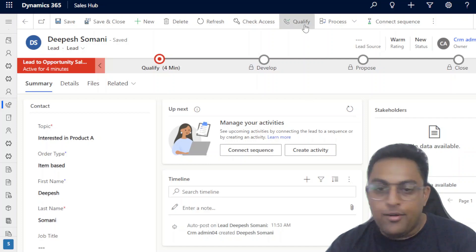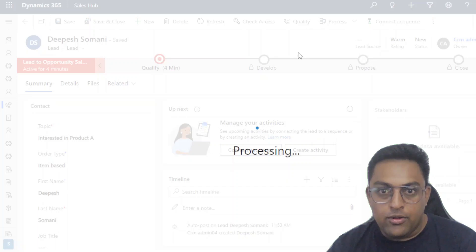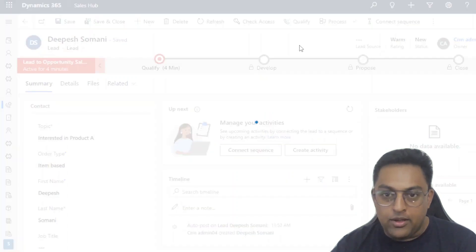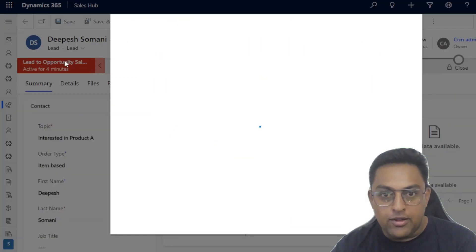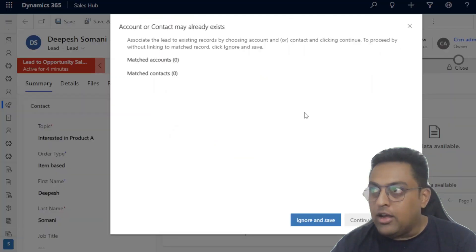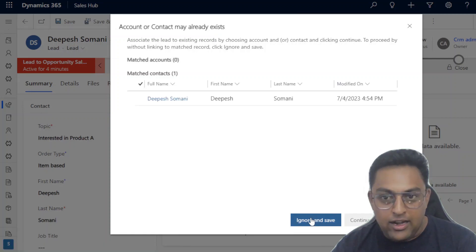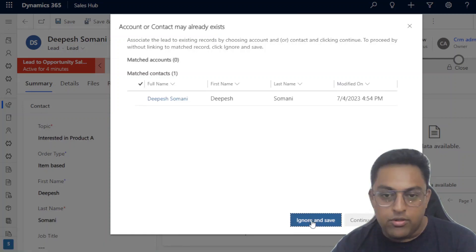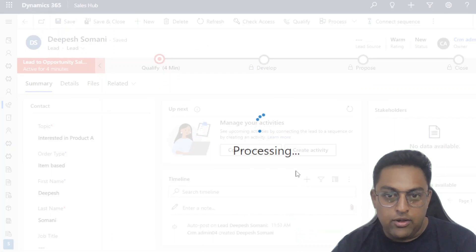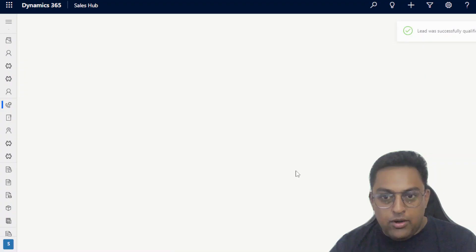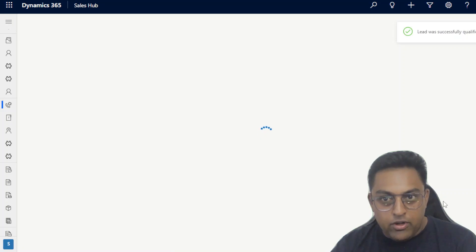Okay, so I'm going to click qualify here and that's going to basically qualify this lead. It's going to ask a bunch of requirement matches. I did have a contact with that match. I am just going to say ignore and save and that's that. It's going to qualify and let's see what happened on Teams for this particular lead.